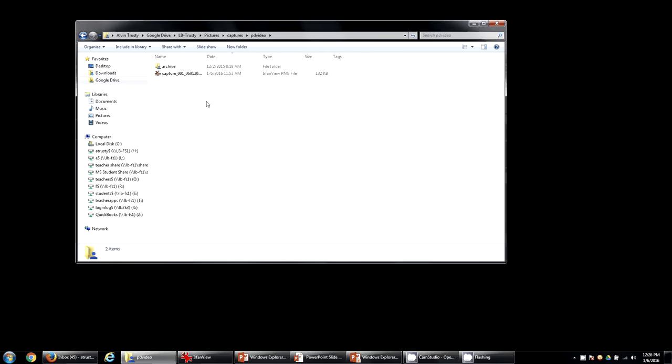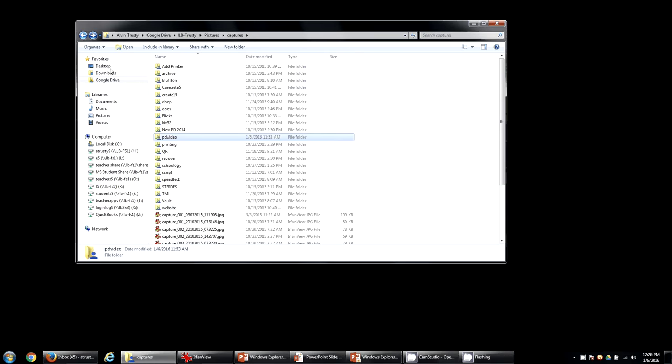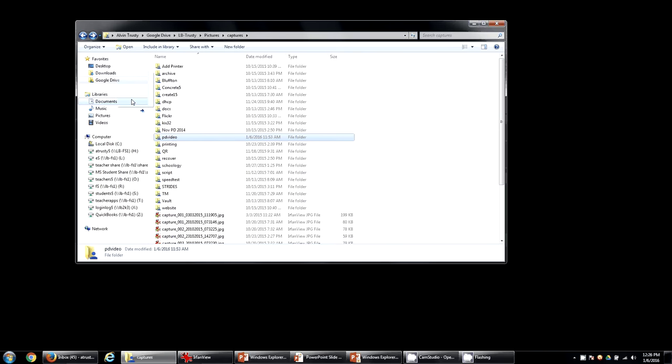But I go to this folder every day. So what I'm going to do is I'm going to back up a folder so I can see the name of the folder. And I'm going to drag that over here to my favorites.